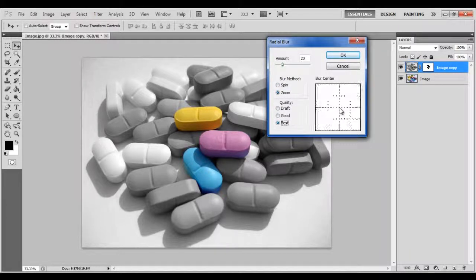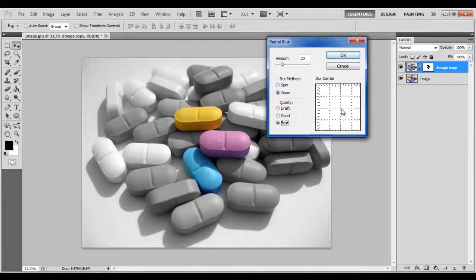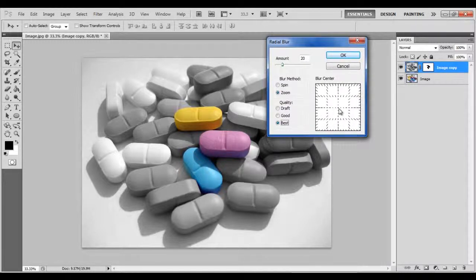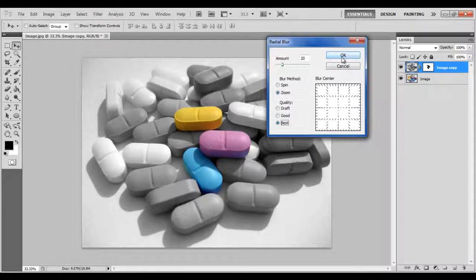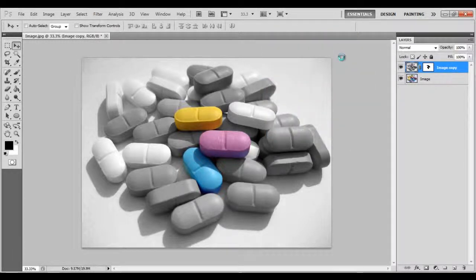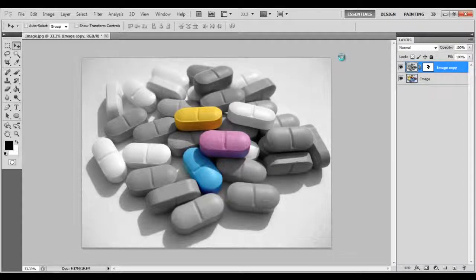Adjust the Blur Center to focus on the colored area and click on the OK button to complete the Color Splash effect.